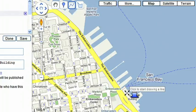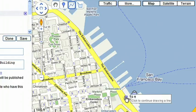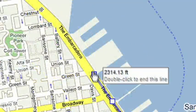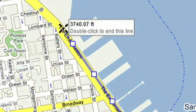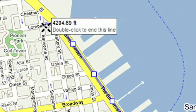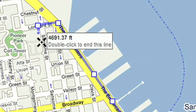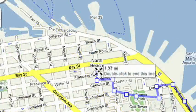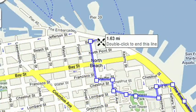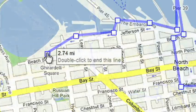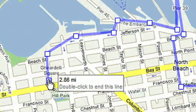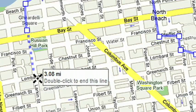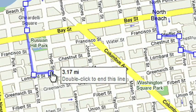Now it's time to draw your route. Select the Straight Line tool and start to draw. I'll walk along the water down the Embarcadero, then up to Coit Tower to get a nice view of the city. Back down through North Beach, to Pier 39, to Ghirardelli Square, and finish my tour at the top of Lombard Street.